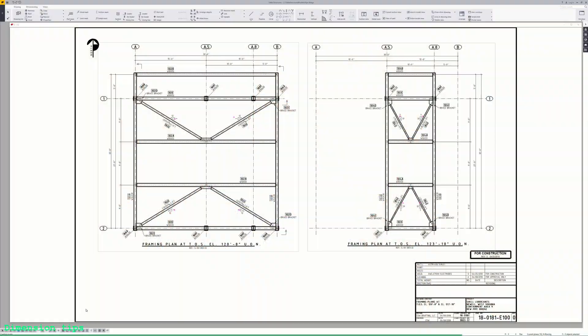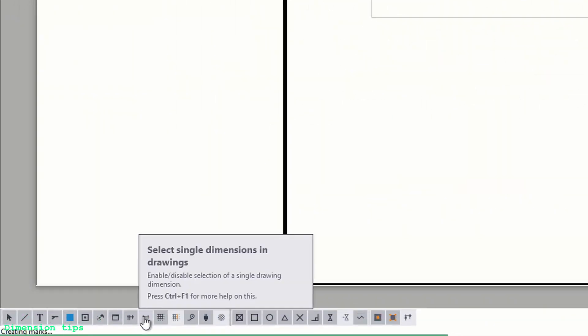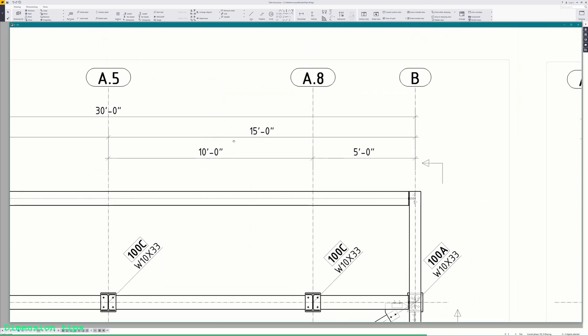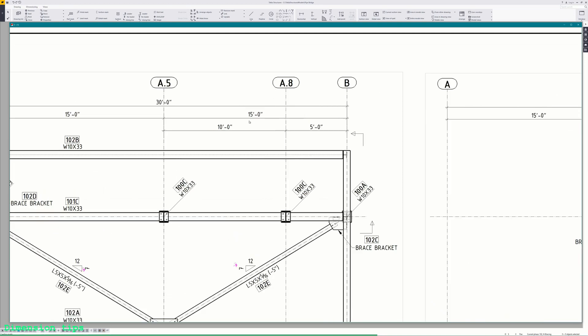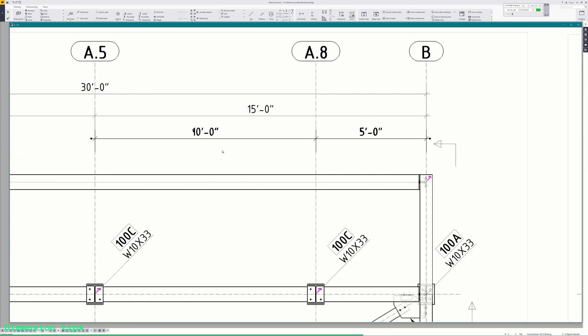When dimensioning, if you continue selecting points while the command is active, you'll create a string of dimensions. When you have a dimension string and you select one dimension in that string, you select them all, and any modifications to the properties will affect all of them. If you want to single out just one of these dimensions, you can activate Select Single Dimensions from the toolbar and then manipulate one dimension at a time. Or an easier way is to hover over the dimension you want, hold the left mouse button, and drag the dimension out of the string.